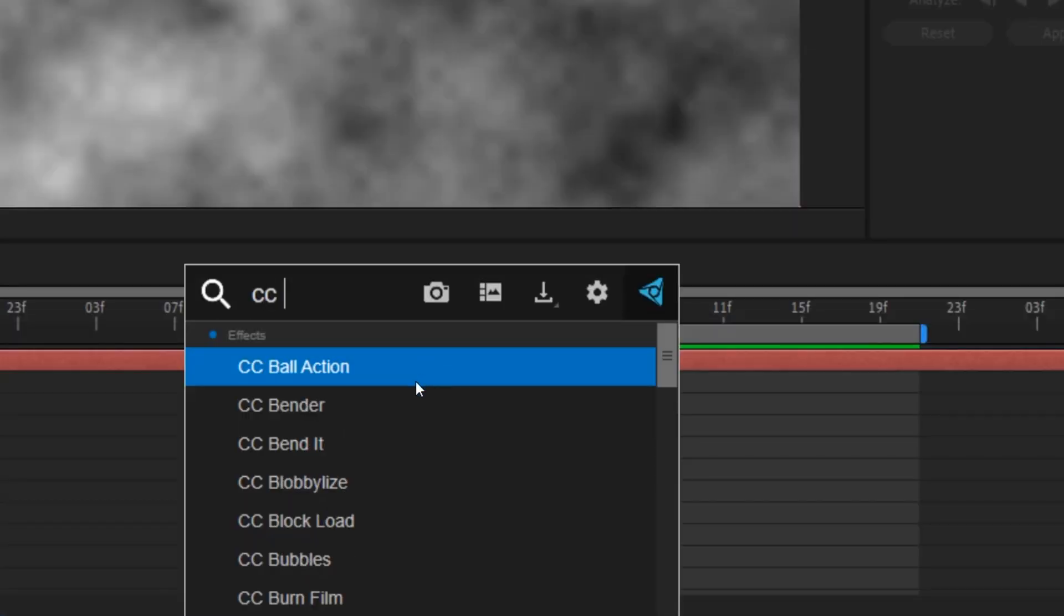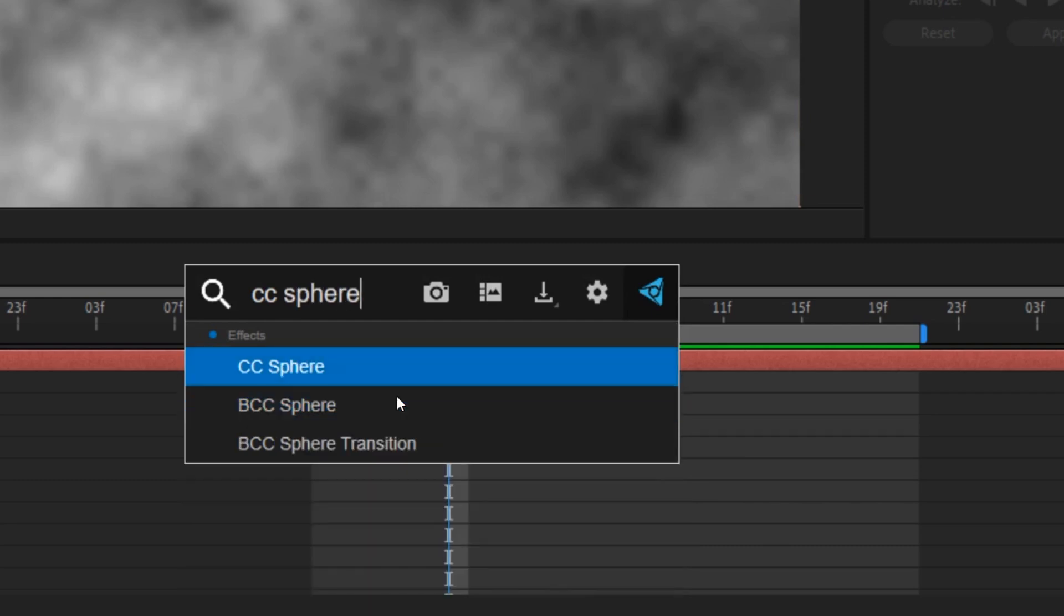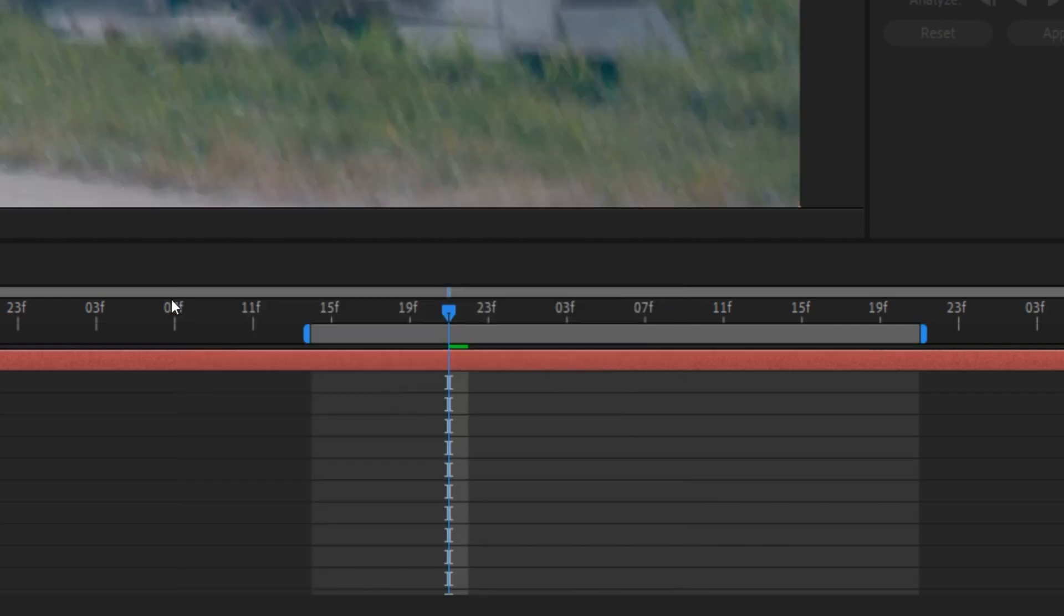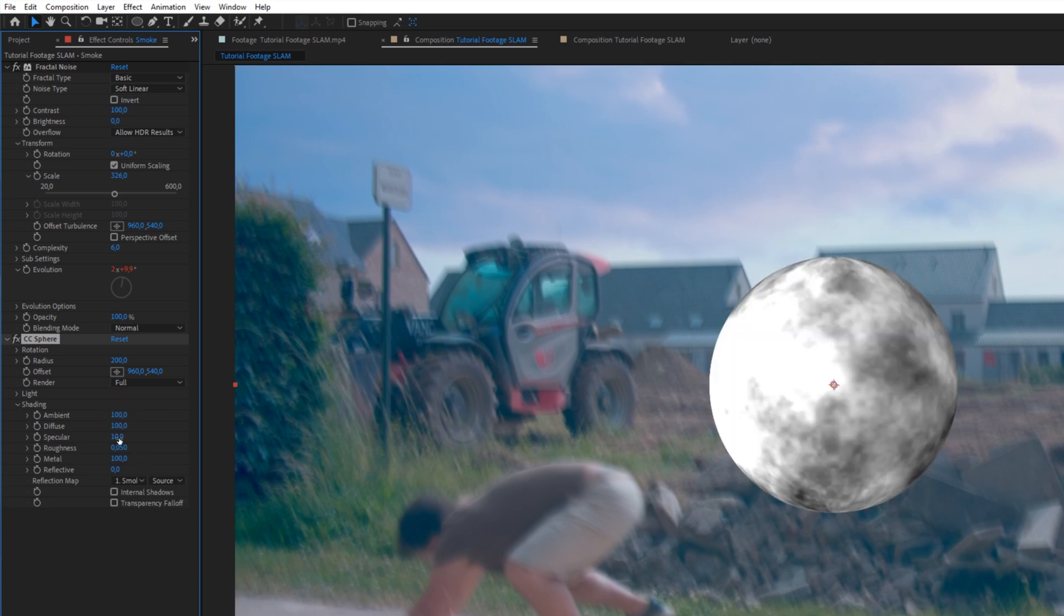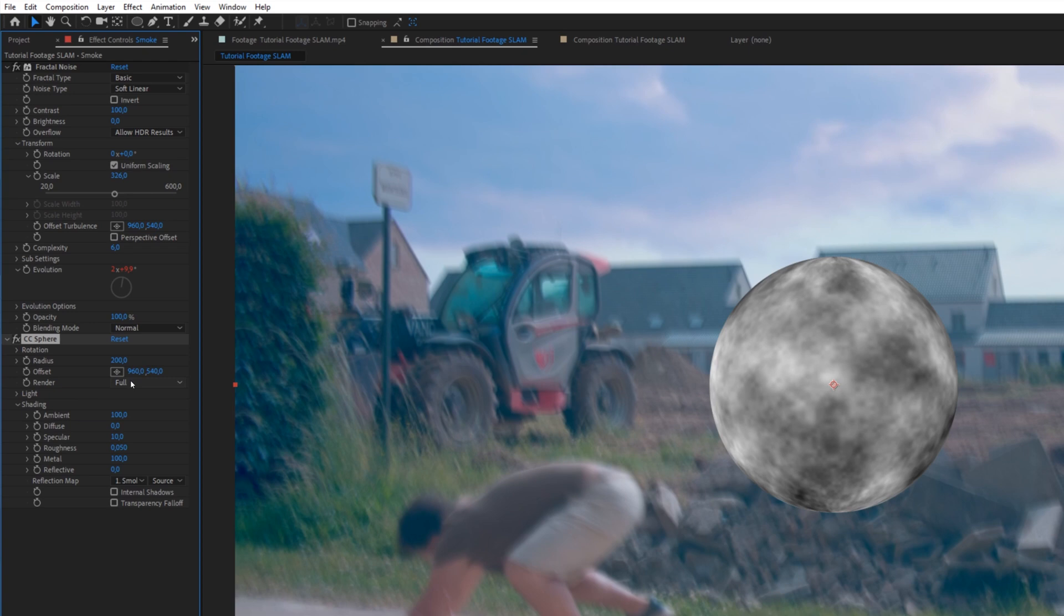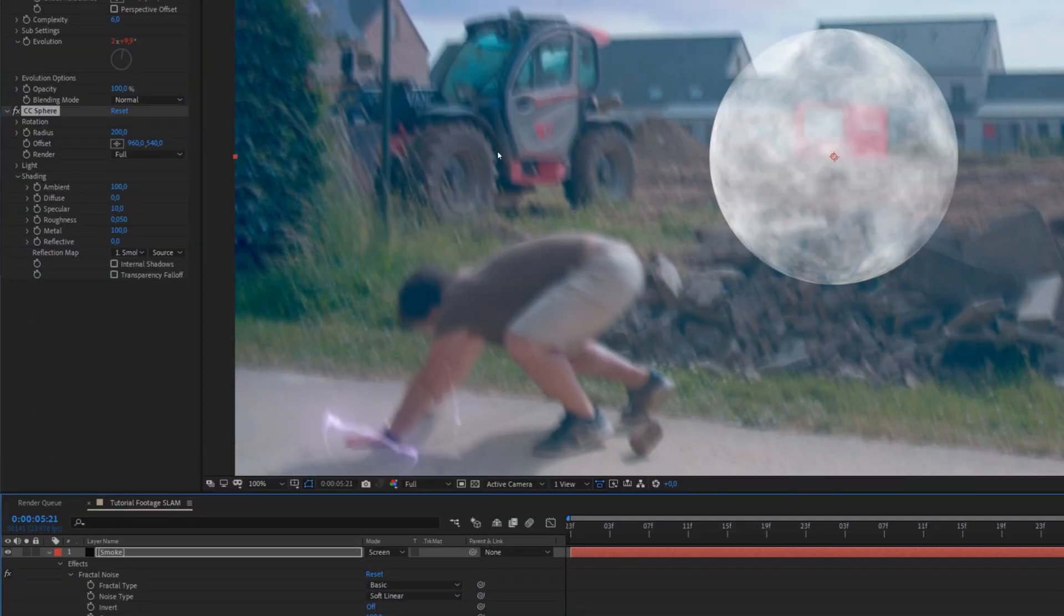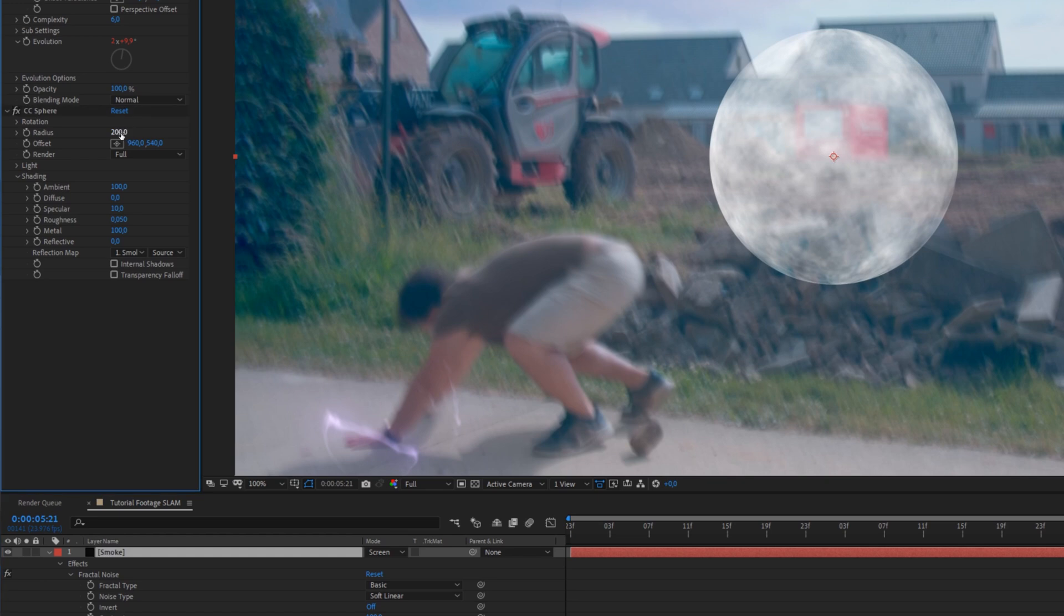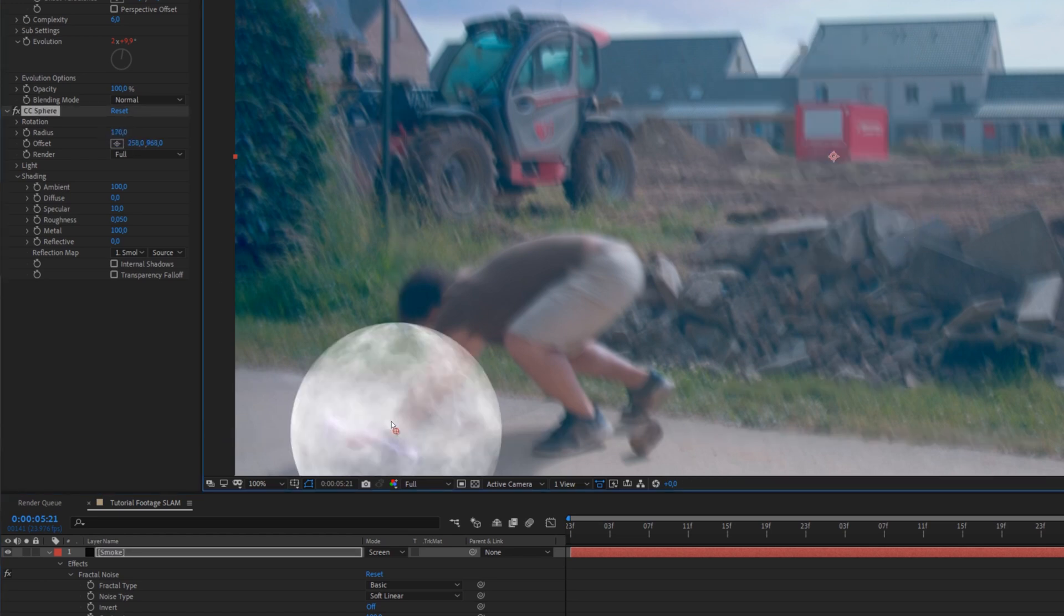Then we have something like this going on. For this, you can apply the CC sphere effect. And we can go here in the shading and set the ambient to 100. And diffuse to zero. There we go. So now we can set this to a screen. And we can make it a little bit, well, we can start this small. And put it in position right here.